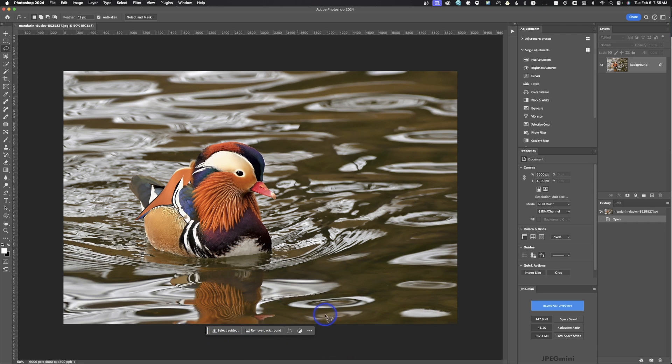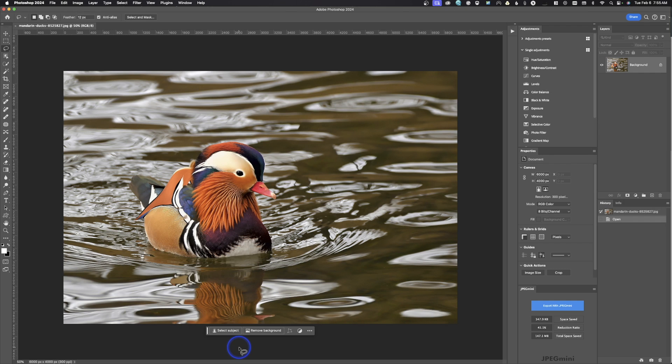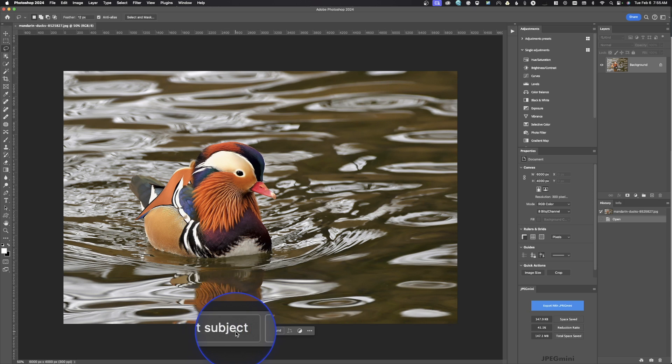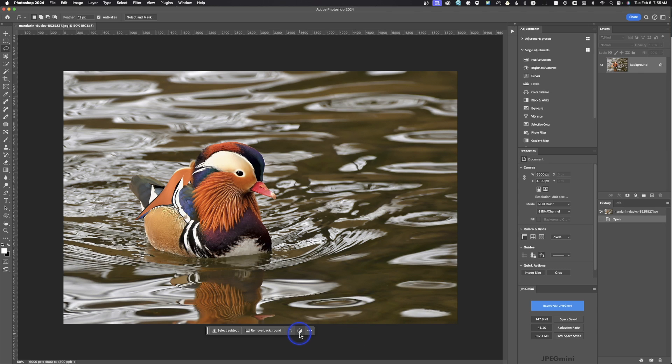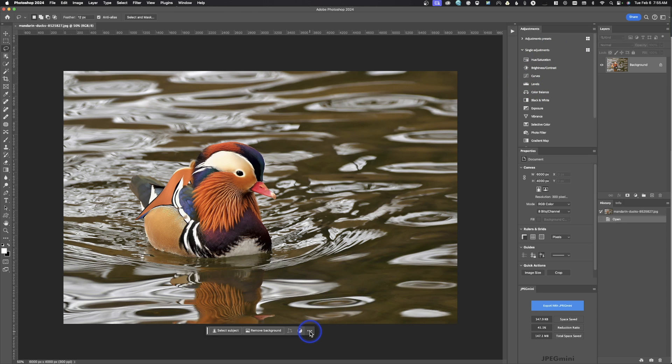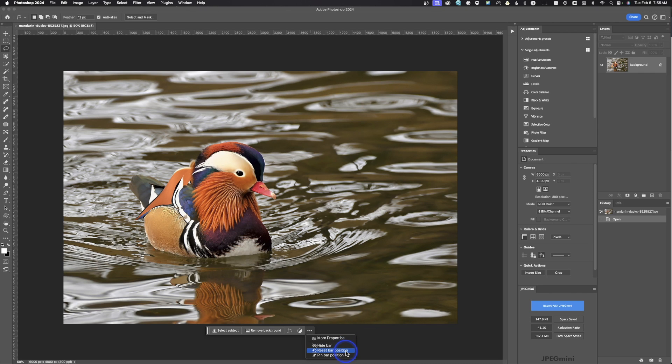And the great thing about it is this changes as you work. So right now we've just opened this photo and one obvious thing that we might need to do is hit select subject. So you can see we've got select subject and remove background as our options over here. We've got the little icon for create new adjustment layer. However, it's going to make me use this over here. And over here we've got some other options. So we can hide it, we can reset the position, or we can pin the bar to a position.